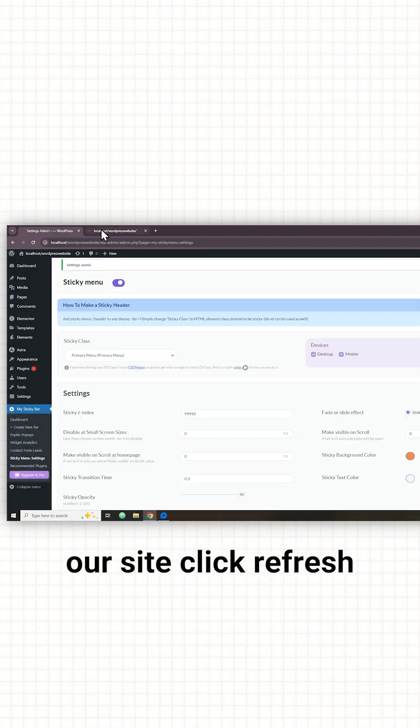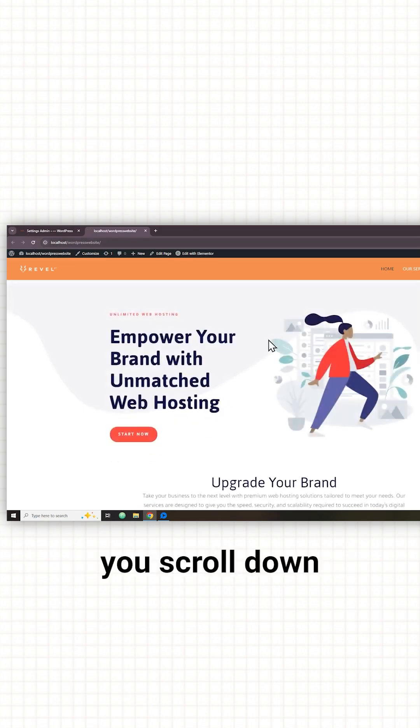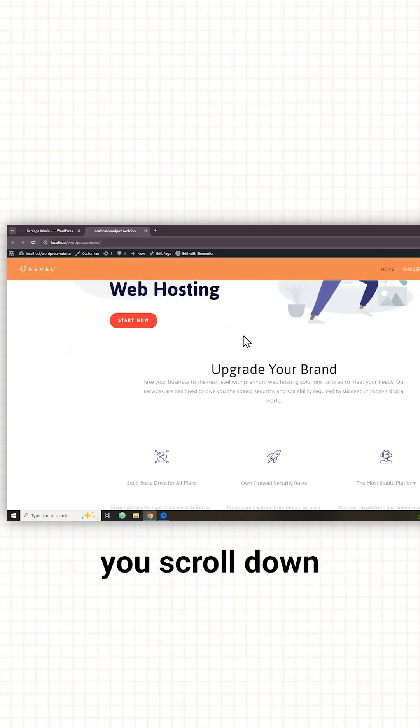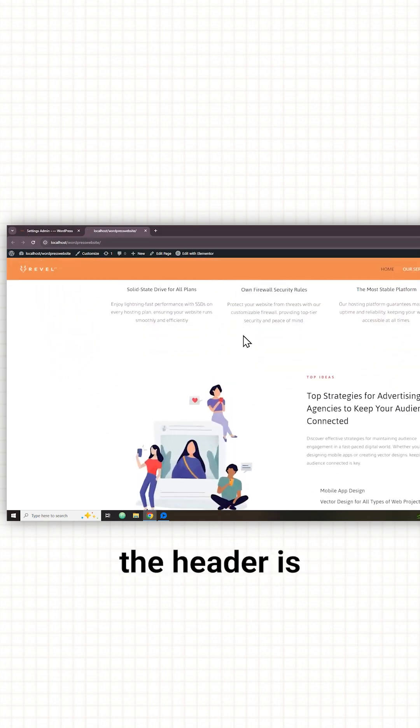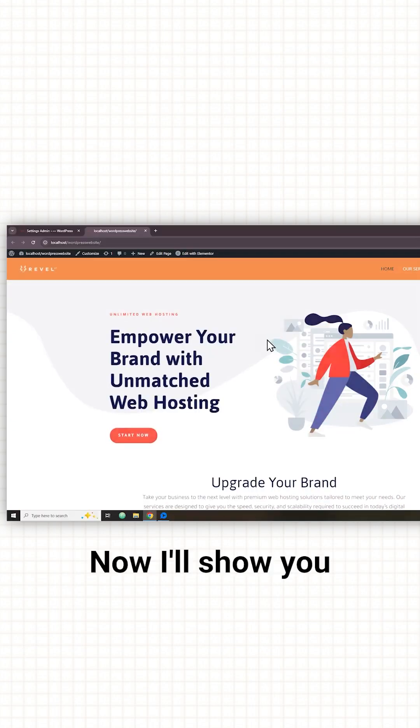Now if we go back to our site, click refresh, and then if we scroll down you can see that the header is always visible and it's become sticky.